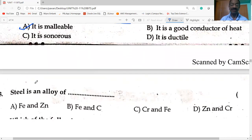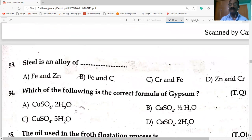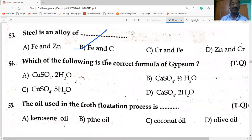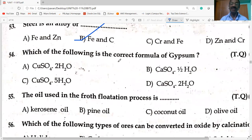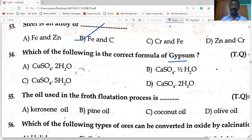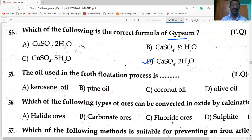Steel is an alloy of iron and carbon. The correct formula of gypsum (sulfate ore of calcium) is CaSO₄·2H₂O.